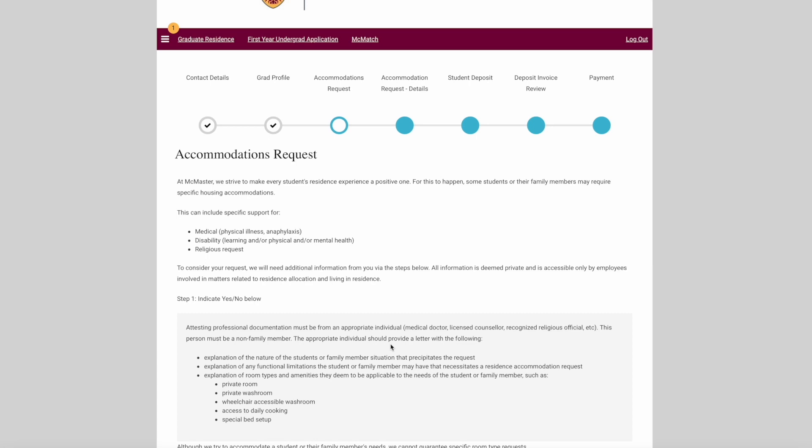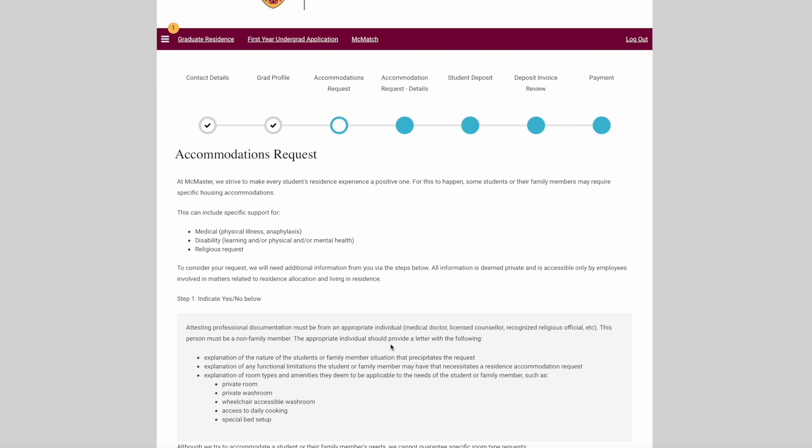This section is for accommodations request. We want to make sure that your experience in residence is a positive one. If you or someone who will be living in your housing require a specific accommodation need, please indicate it in this section. This can include specific support for medical, disability, or religious reasons. If you think this will apply to you or your family member, read this section carefully.